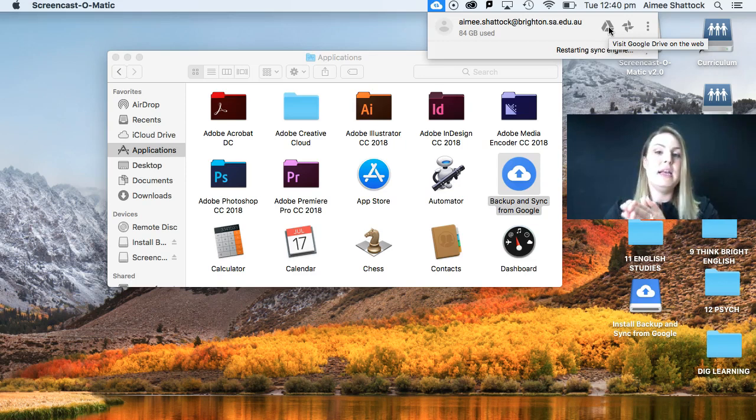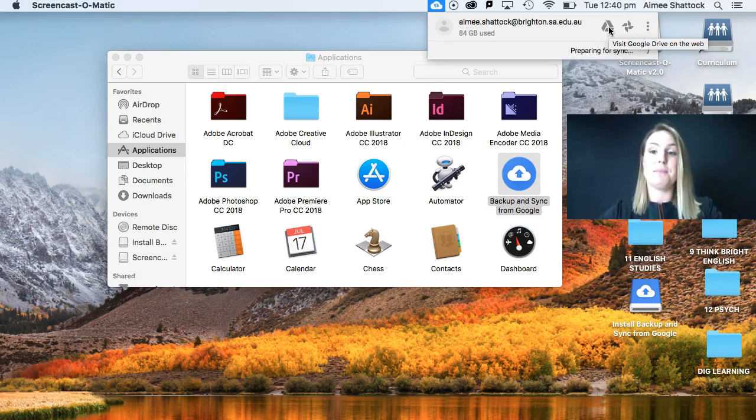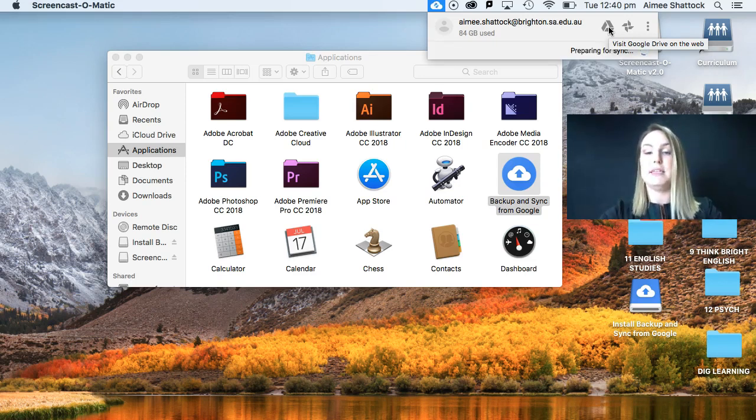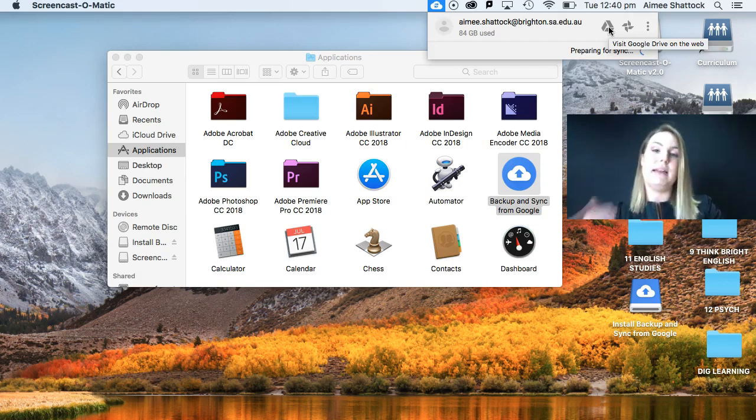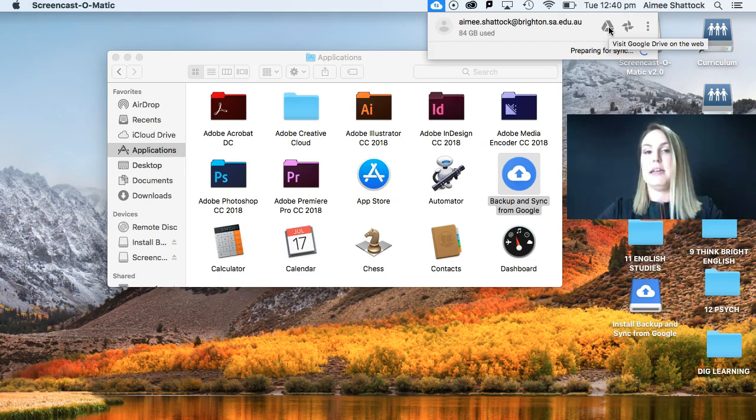Every new document that you create on your desktop will automatically sync online as long as you have access to the internet.